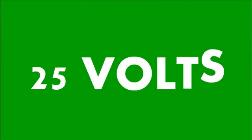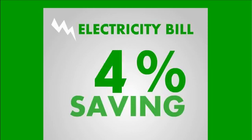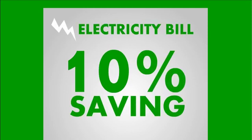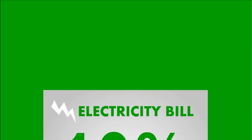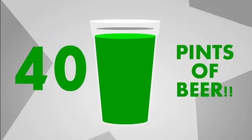Almost all your appliances don't need that additional 25 volts. So, there's no reduction in quality and you've saved around 10% on your electricity bill straight away. That's like 40 pints of beer!